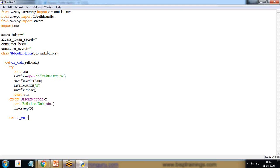I create one more function: def on_error(self, status). This handles any errors that occur during the stream.